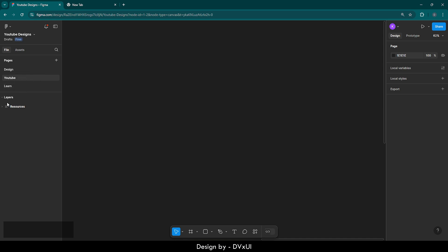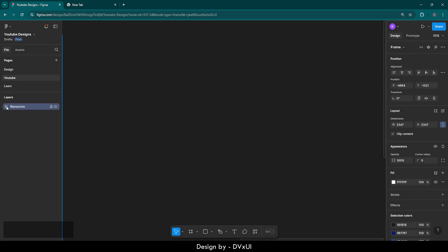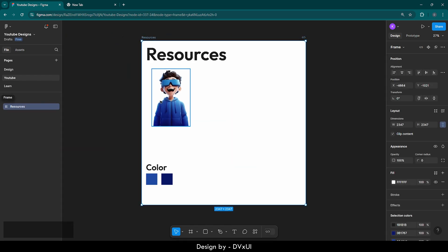Over here we have layers. Under layers, as you can see, we have one layer which says resources. Now if you double click on this grid icon which says frame, you will be navigated to the resources frame.